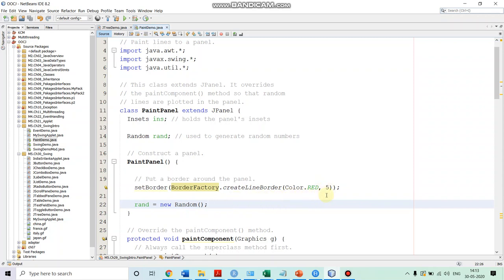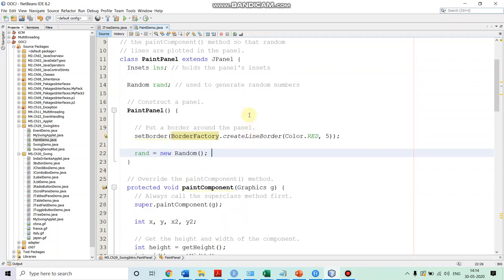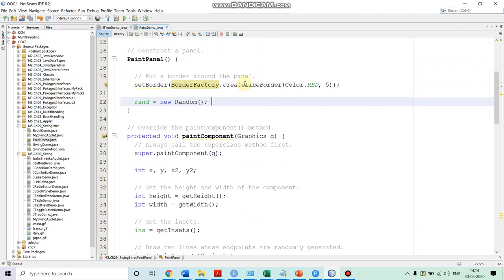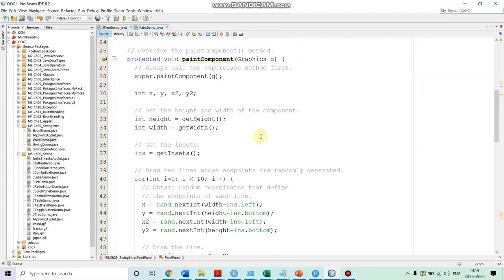In order to make use of the random number generation class, we are instantiating Random and creating an object called 'rand'. Now, in order to draw the lines on the panel, we are writing the paintComponent method, which takes a Graphics object. Before we do our painting, we make sure that we call the superclass paintComponent method first. In our case, JPanel is the superclass, so we are calling super.paintComponent.